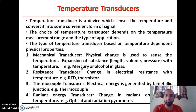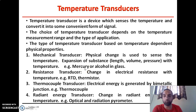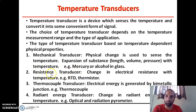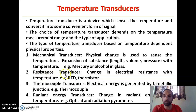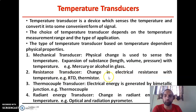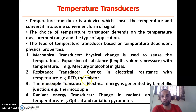In a mercury thermometer, the volume of mercury changes in accordance with the change in temperature, so in this way we can find the temperature of the surrounding. Similar to that, there is another type — the resistance transducer. In a resistance transducer, the change in electrical resistance is observed with a change in temperature. The examples are RTD and thermistor.